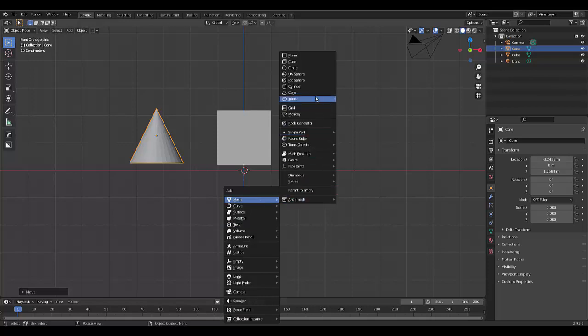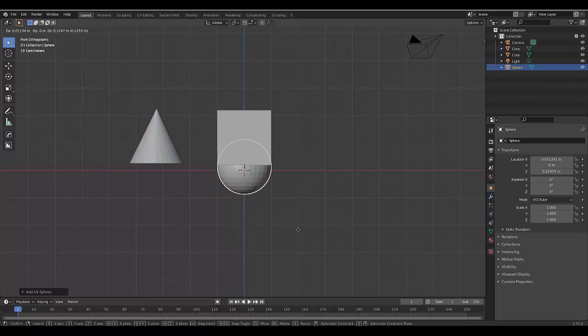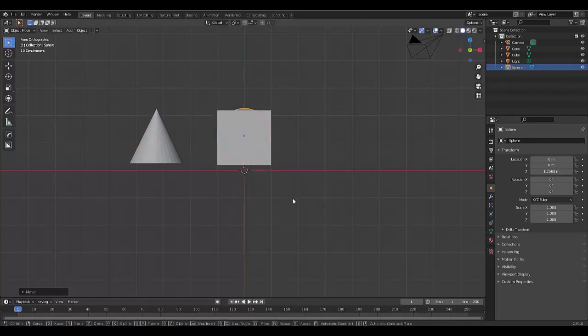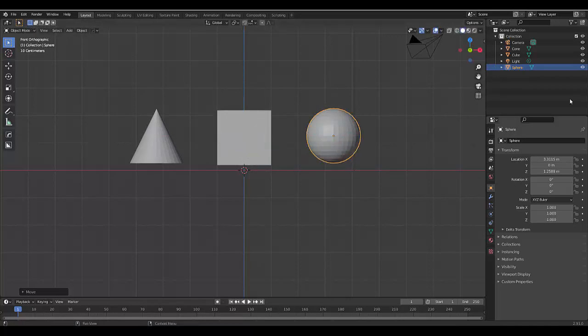Then I'm going to press Shift+A again and we're going to add another shape which is going to be a UV sphere. Press G, Z to lock on the Z axis, and then I'm going to press G and X. We've got our three shapes.